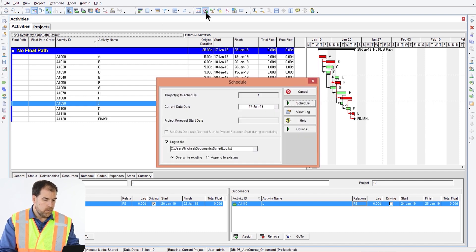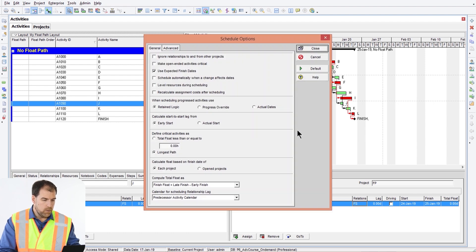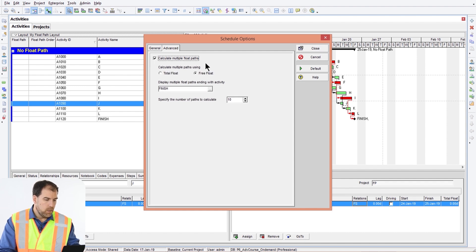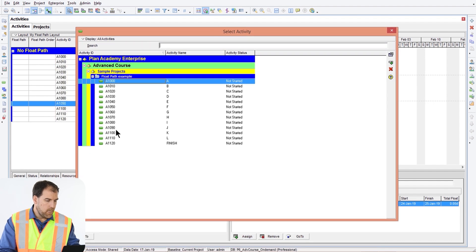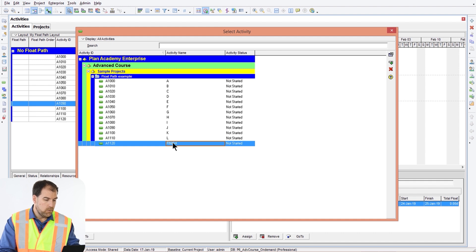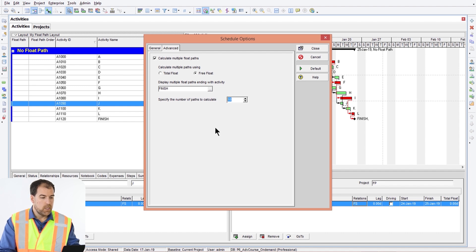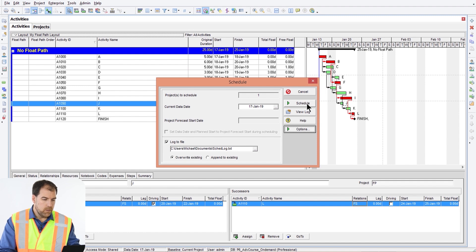Let's go ahead and click the schedule button, then hit the Options button on the schedule pop-up window. From here, because this is an advanced course, we're going to the Advanced tab. This is where we tell P6 to calculate the many float paths on the project — check this box on, make sure it's set to free float, then select the finish activity as the ending point. You can specify how many float paths to calculate; I like to leave it at 10. Click Close and schedule the project.